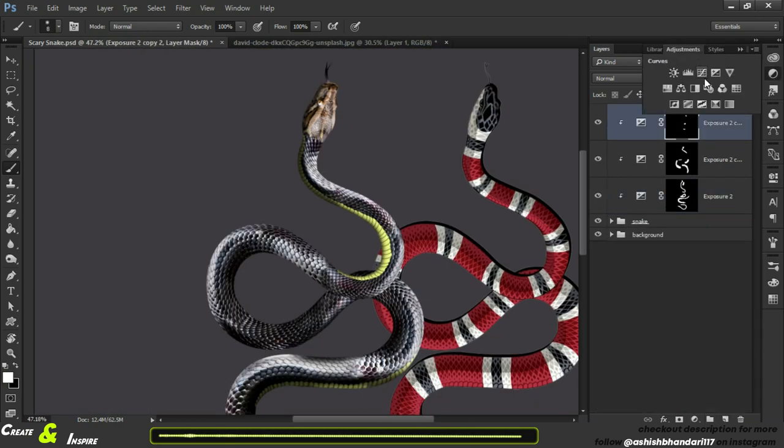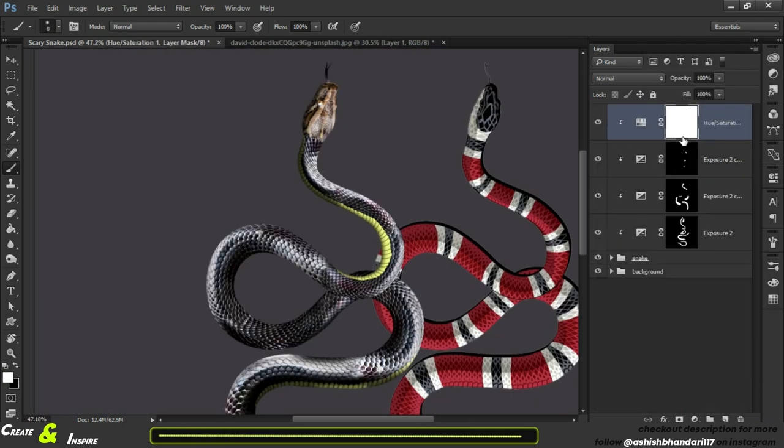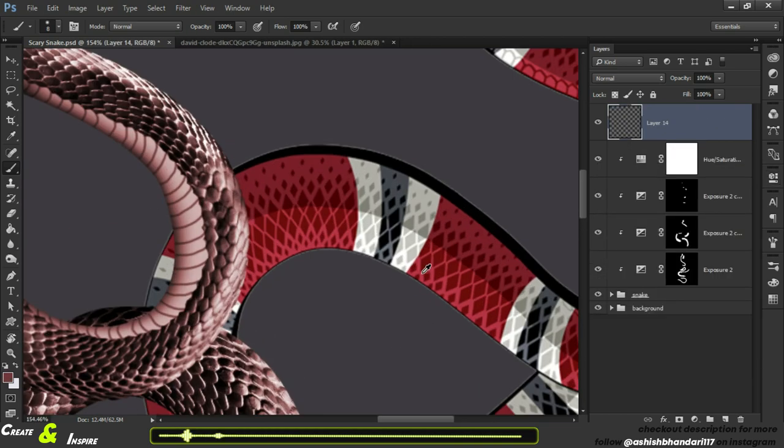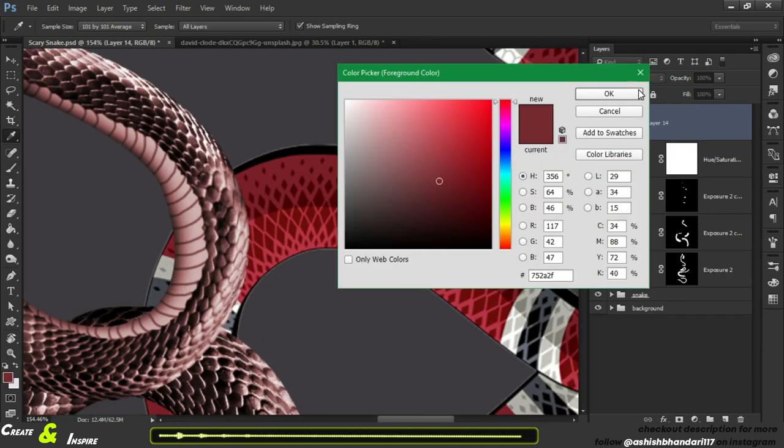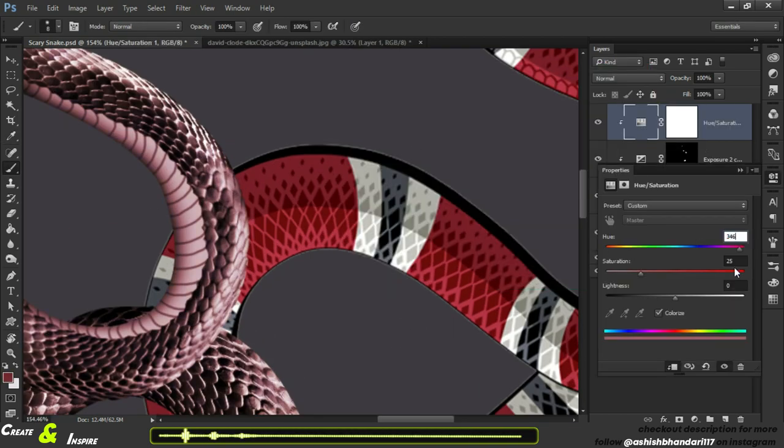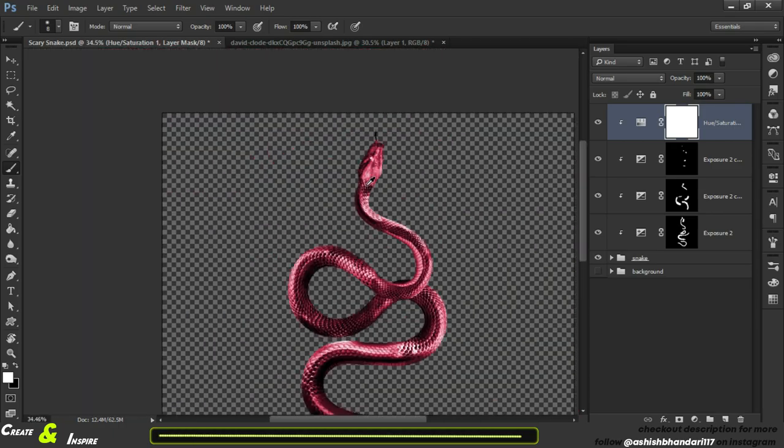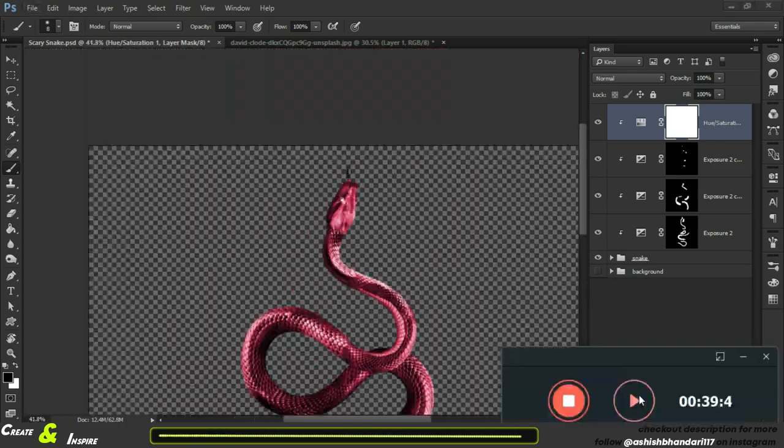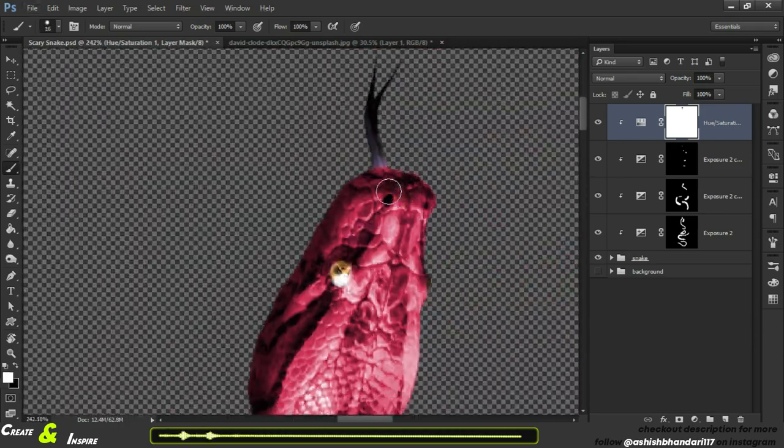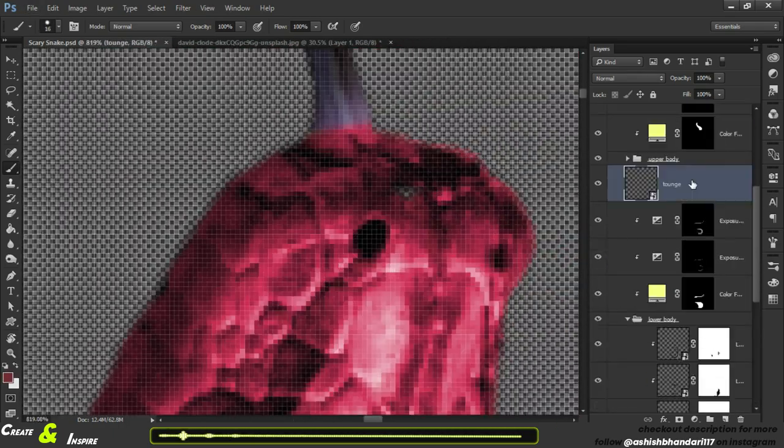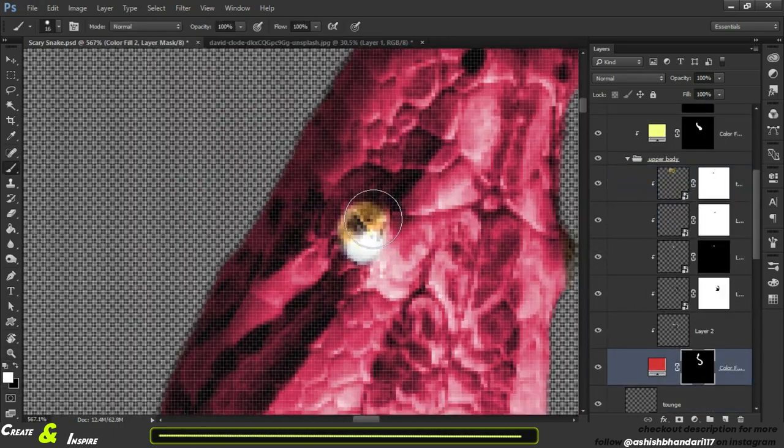It's time for the coloring using hue saturation layer. Turn on colorize. Now create a mask and just erase the areas you don't want, like the eye and tongue of the snake.